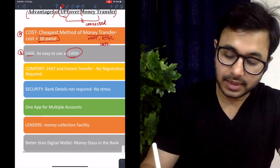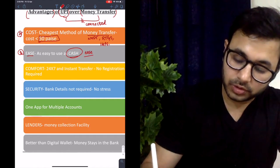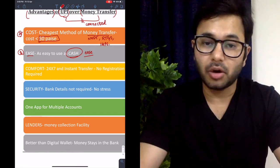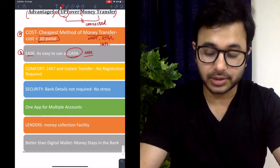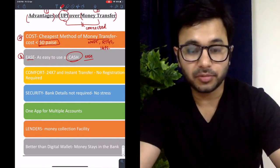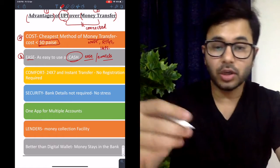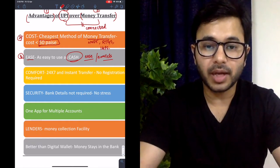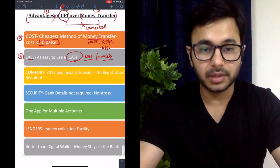UPI can be used as easily as cash. Cash is popular worldwide because of its ease of use — you just take it out and give it to anyone. UPI is designed to be as easy as cash so that it can replace cash. It is also better than e-wallets because e-wallets cannot connect directly with your bank account the way UPI can. In e-wallets, you first transfer money from bank to wallet and then to another person — that extra step does not happen with UPI.